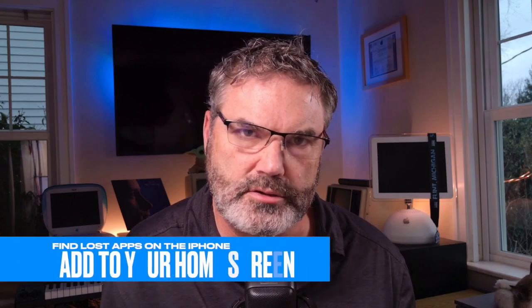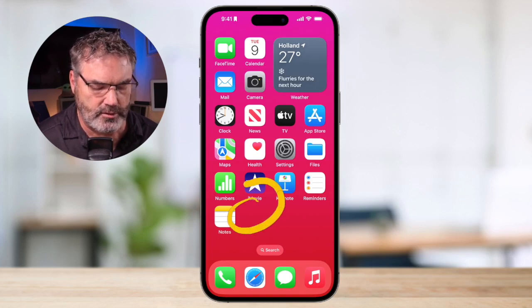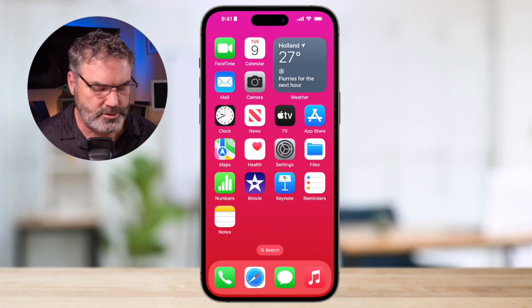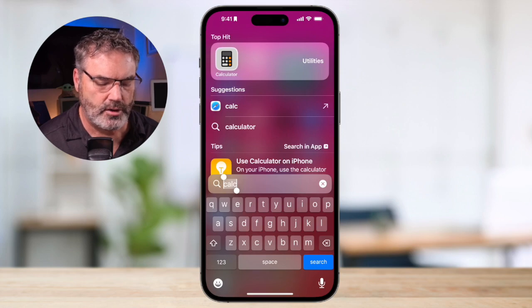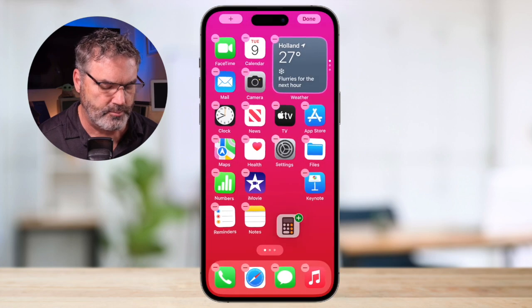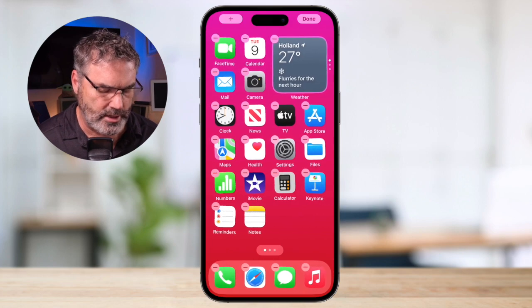Once you've found your app, maybe you want to add it to your home screen so you don't have to search for it again. We can do that through search or through the App Library. Let's look at the search method first. I swipe down, and then all I have to do is long press on the app icon. When I do, I'm able to drag it where I want and place it on my home screen. And now it's installed there.